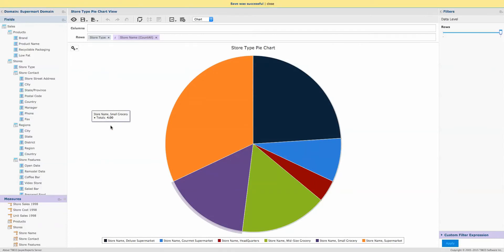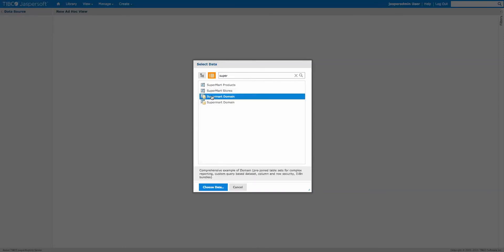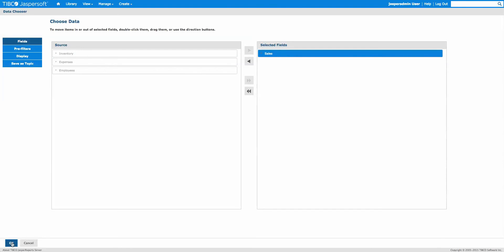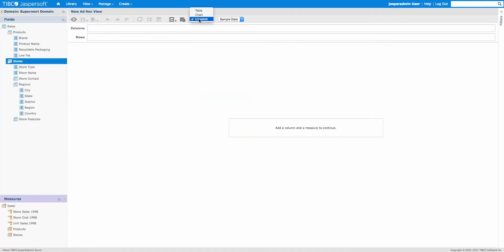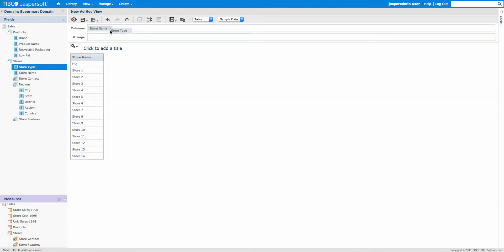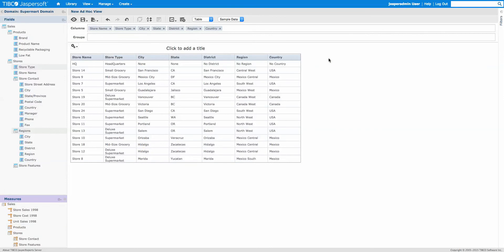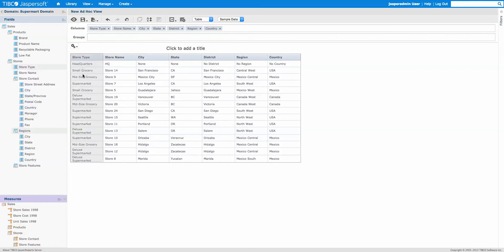Now we're going to create another ad hoc view. Let's use Supermart again with the sales data — this time we'll do a table. We'll pick Store Name, and we're going to add Store Type here so you can visually confirm the drill-down is working. We'll also put some region information in here so it's wide and looks neat.